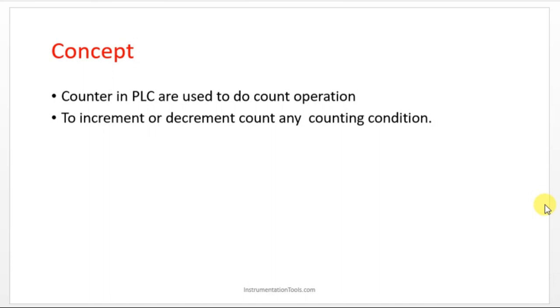In industry, obviously everything is automatic. In a minute there may be thousands of components crossing the conveyor. So you want to make a count of how much has crossed, in one day or one hour or one minute or one second.